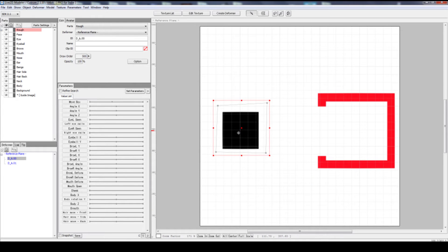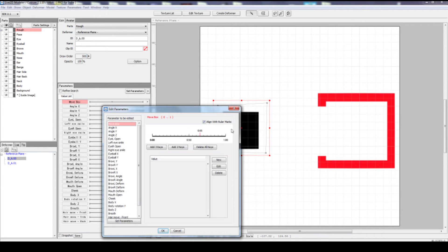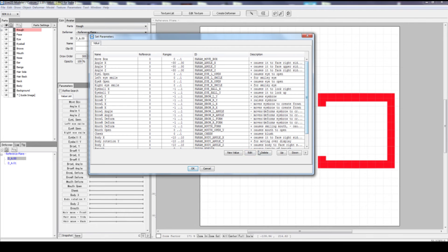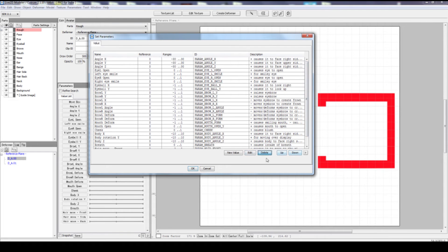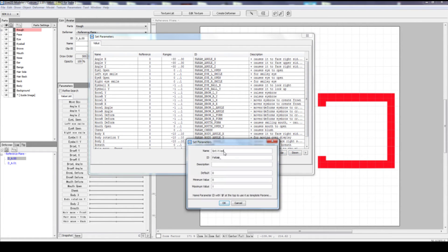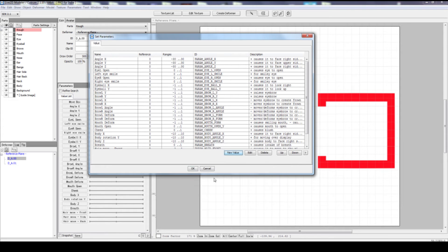Click on texture, create a new parameter. I'm going to delete this one, pretend we don't have that. New value, black square. Parameter: black square. OK.